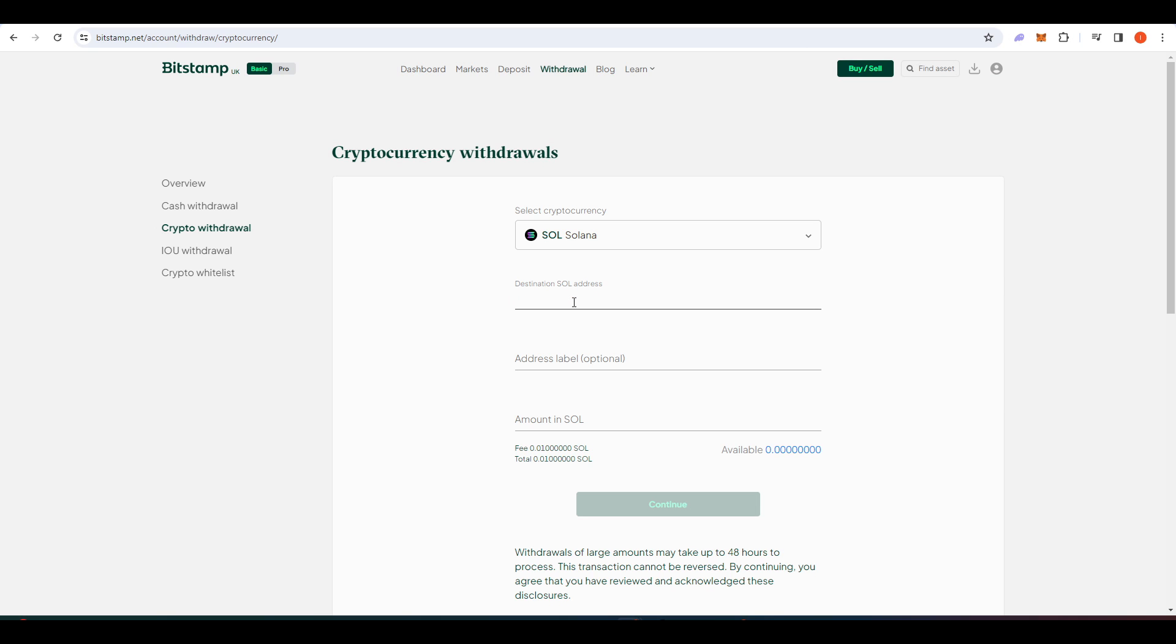Paste it in here and then send all of the SOL available into that wallet.